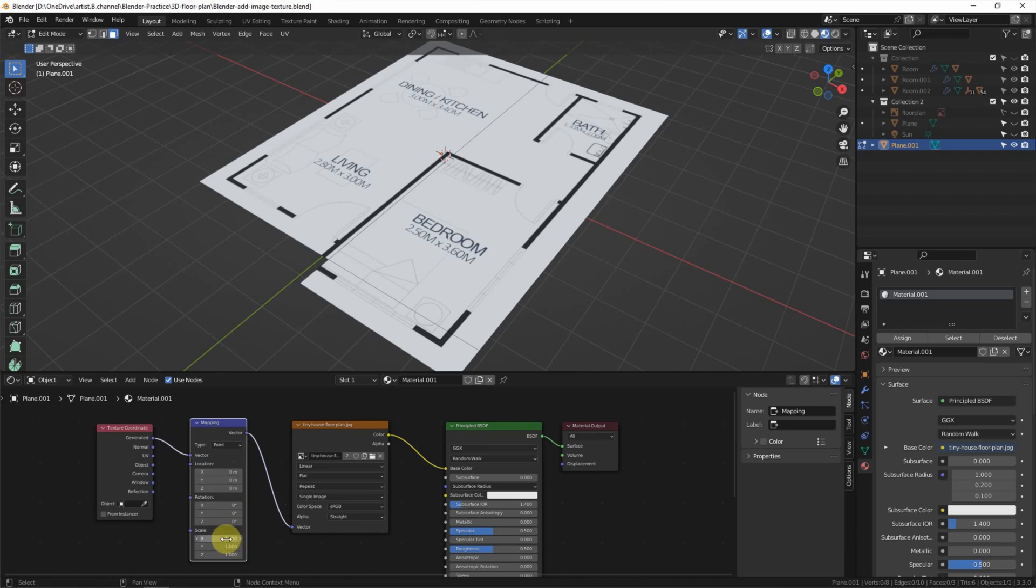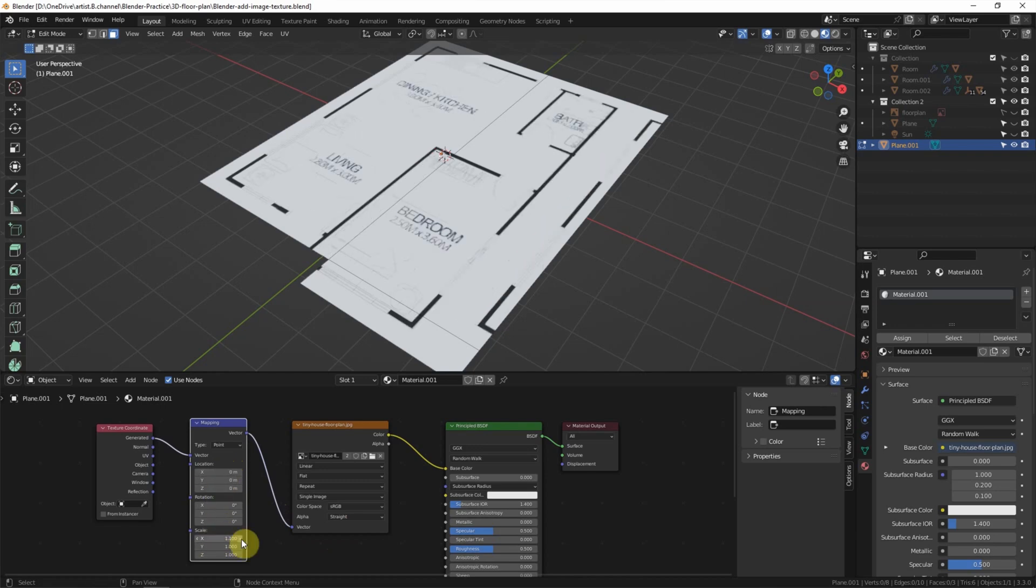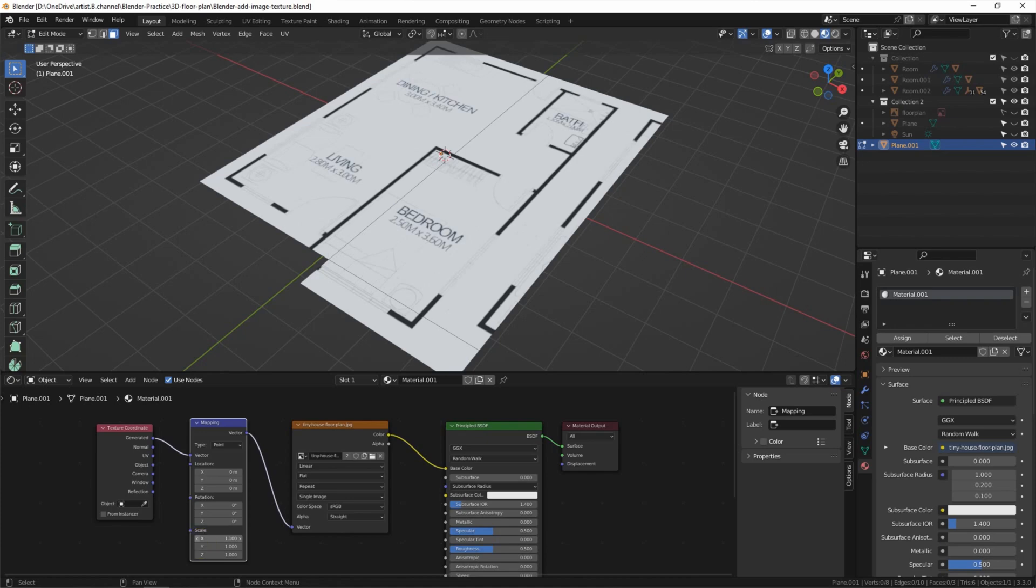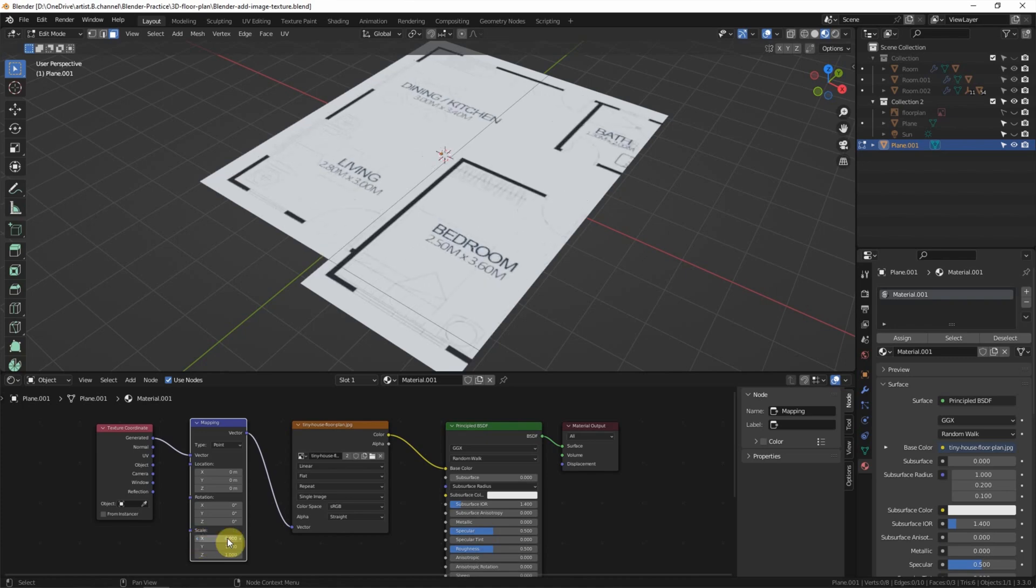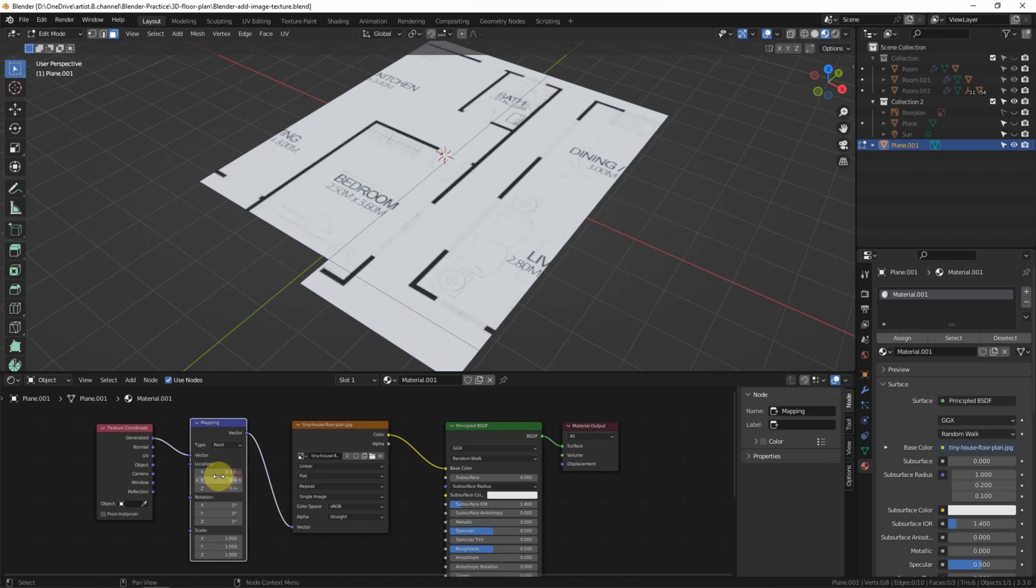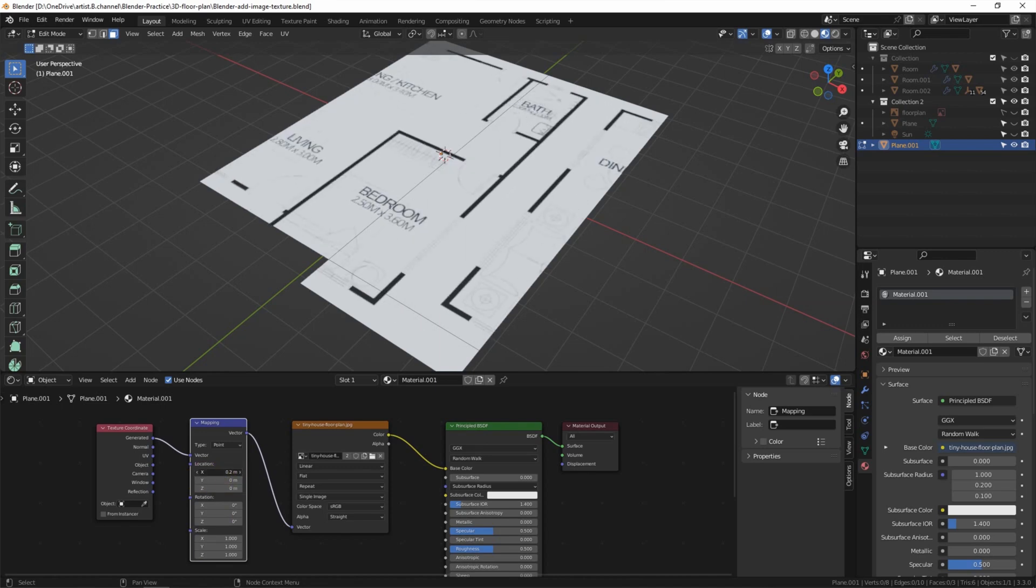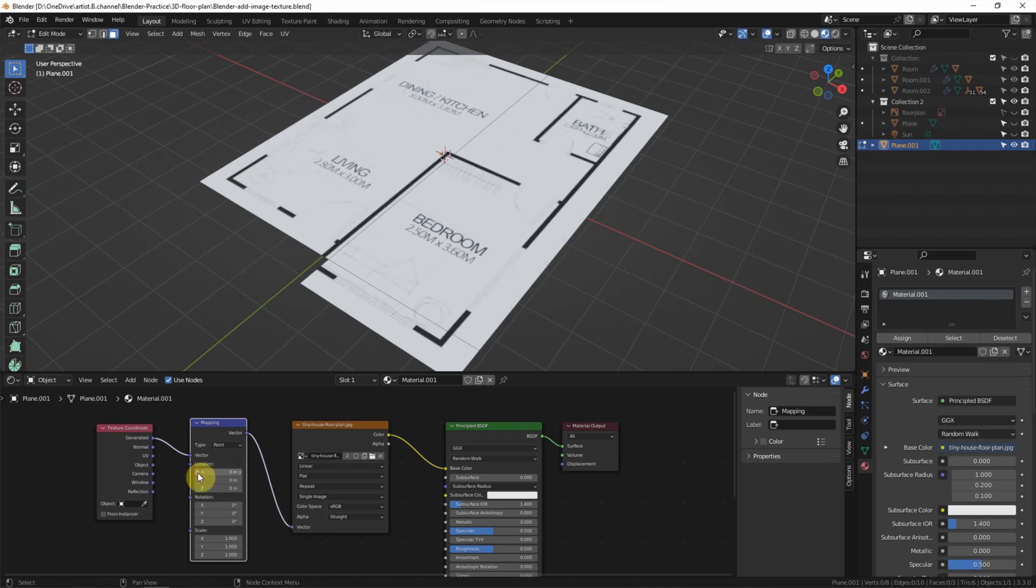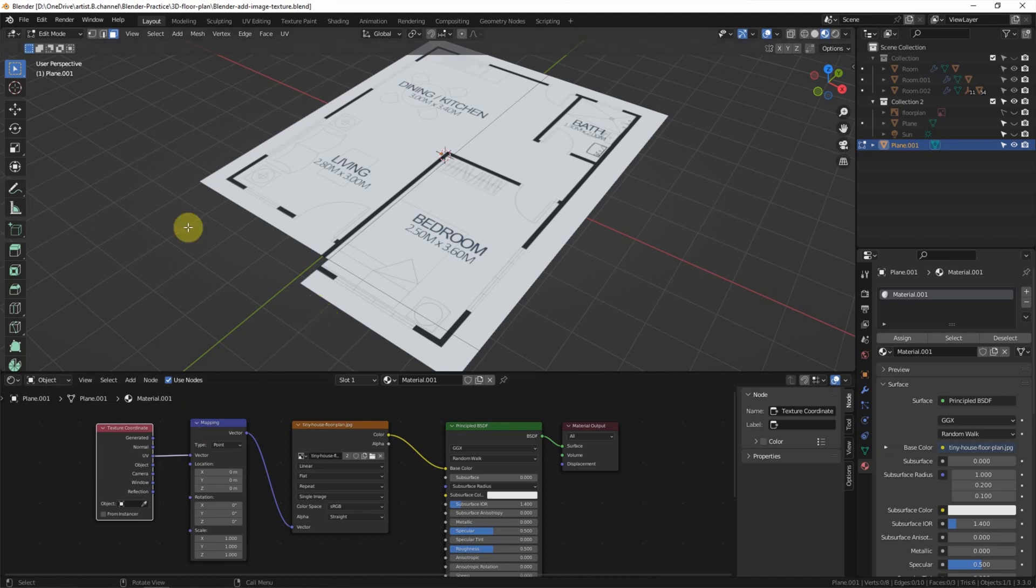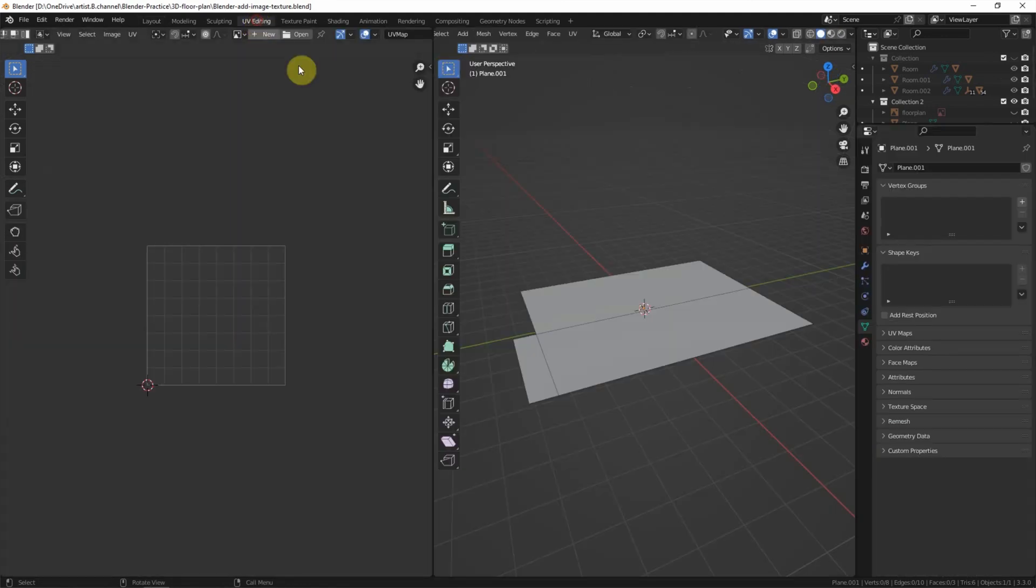I prefer to use UV. To use the UV, we can switch to UV editing.